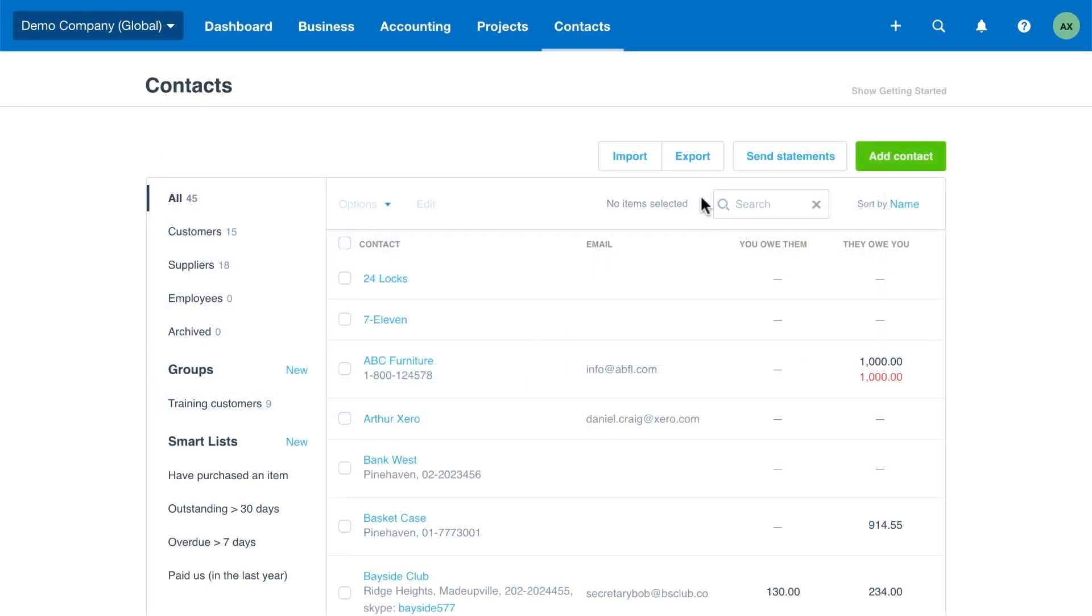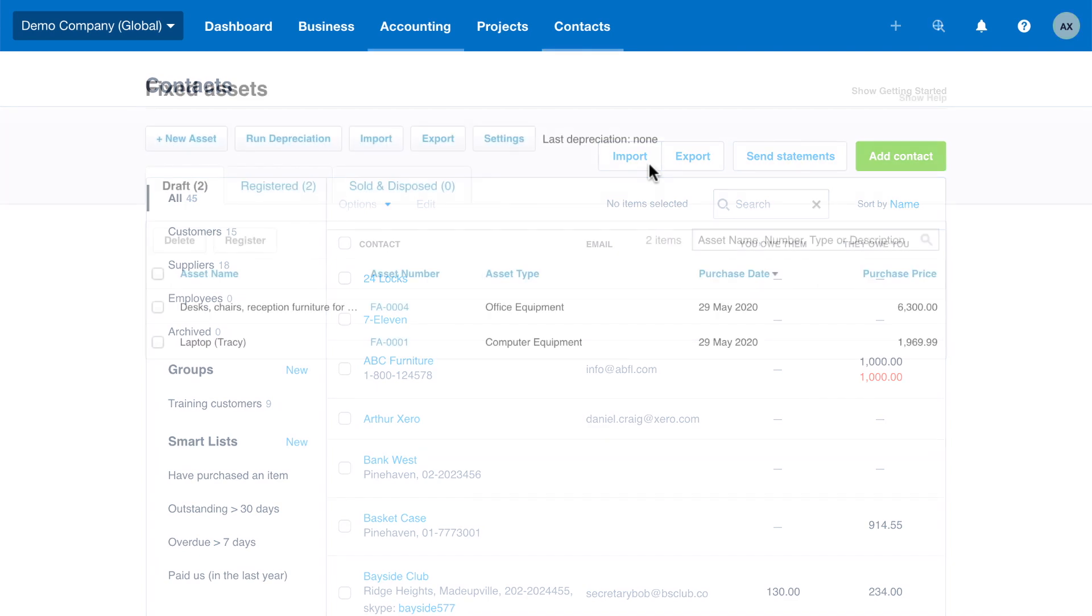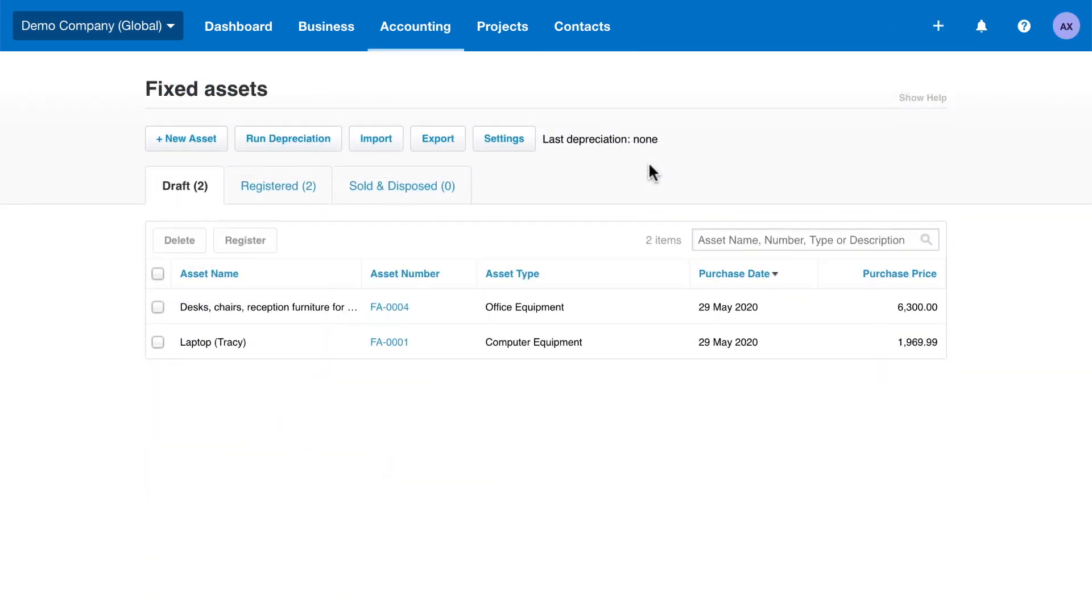Next, you can import your contacts, invoices, and bills to keep records of your transactions with customers and suppliers. To maintain a fixed assets register, import your assets with their accumulated depreciation and book value.